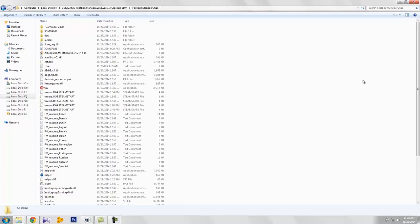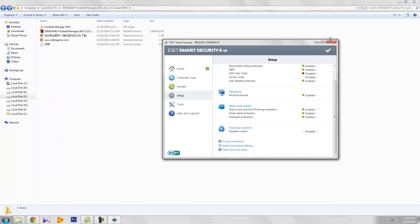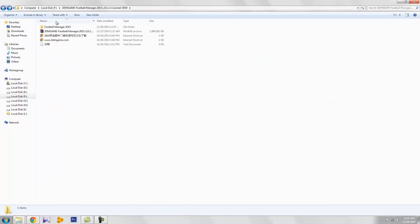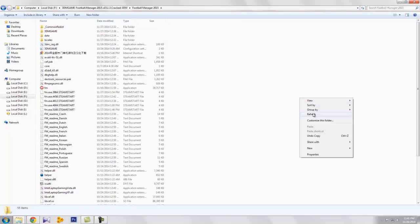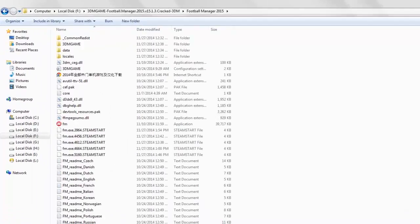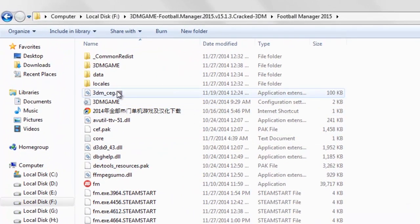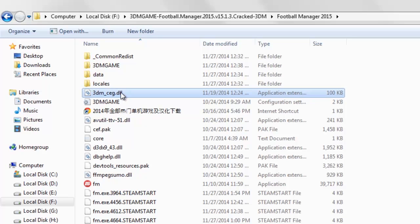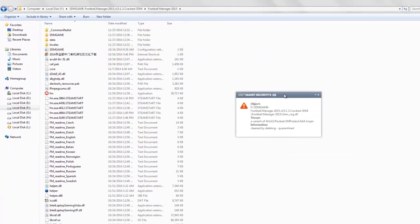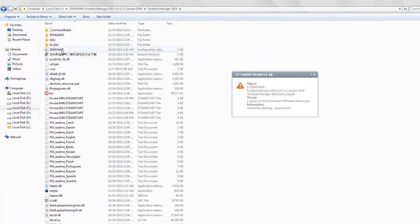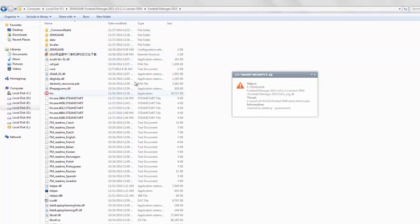Yesterday I downloaded a gaming software, Football Manager 2015. And it has a DLL file called 3dmsig.dll file. It is automatically deleted by the antivirus. You can see that.